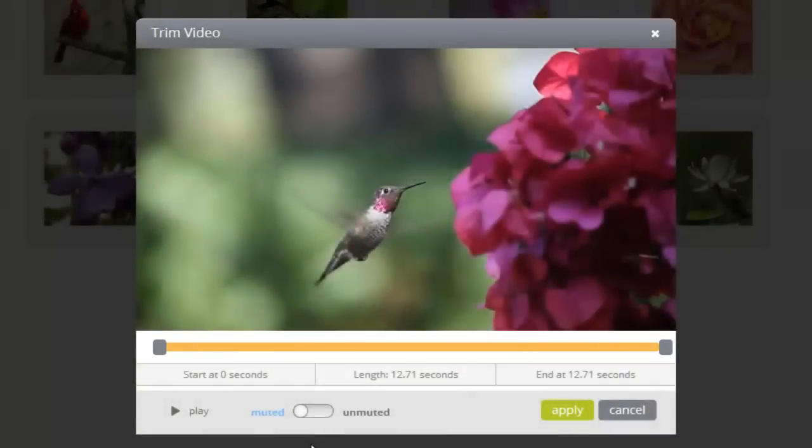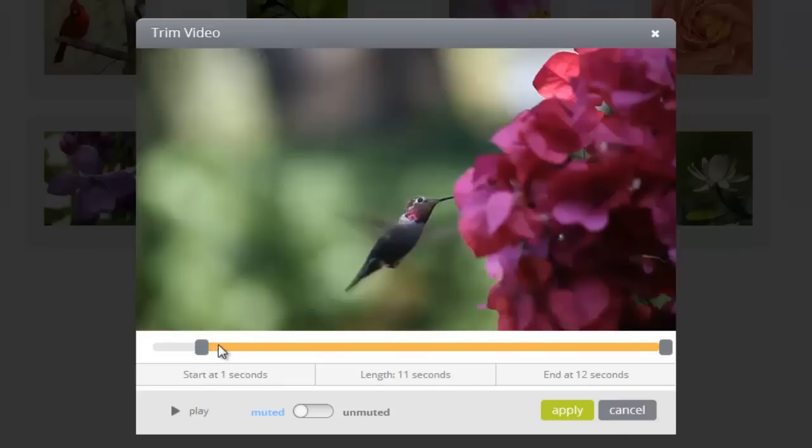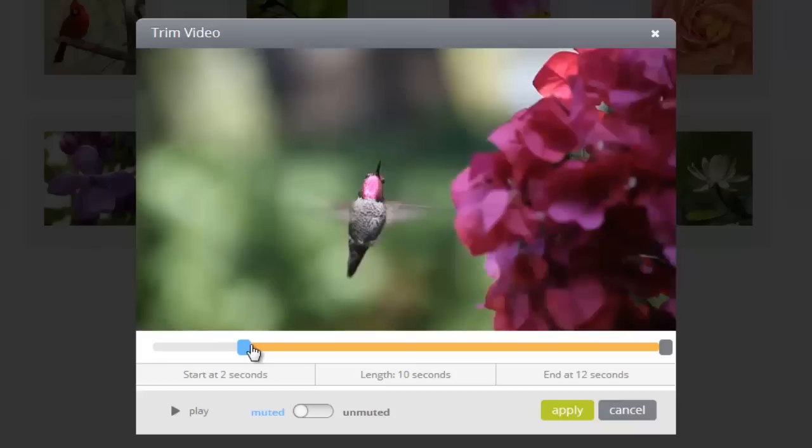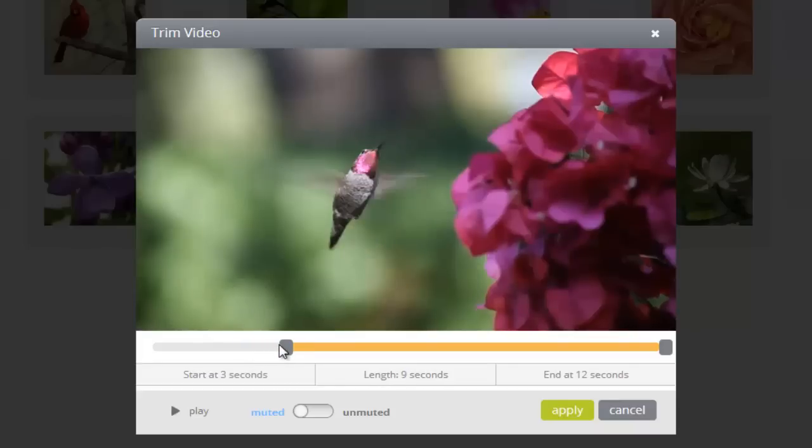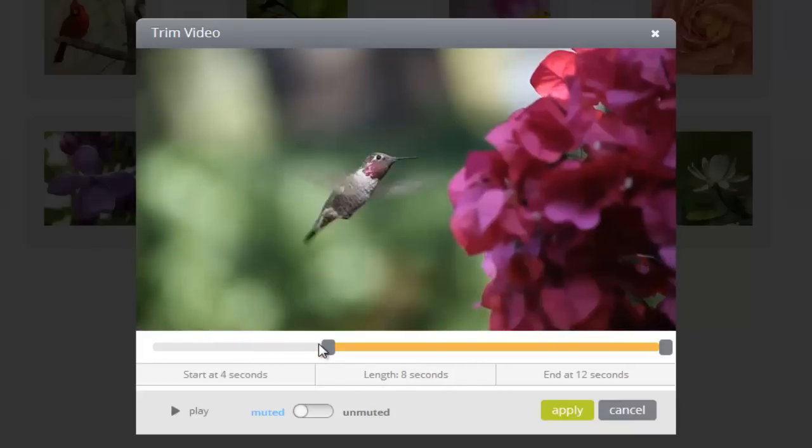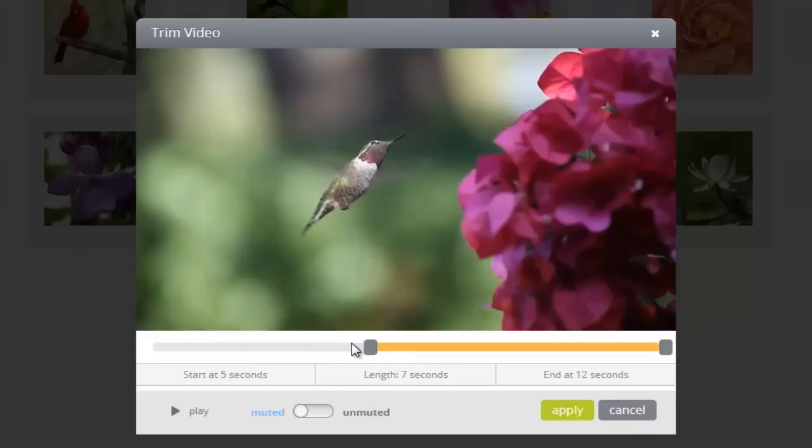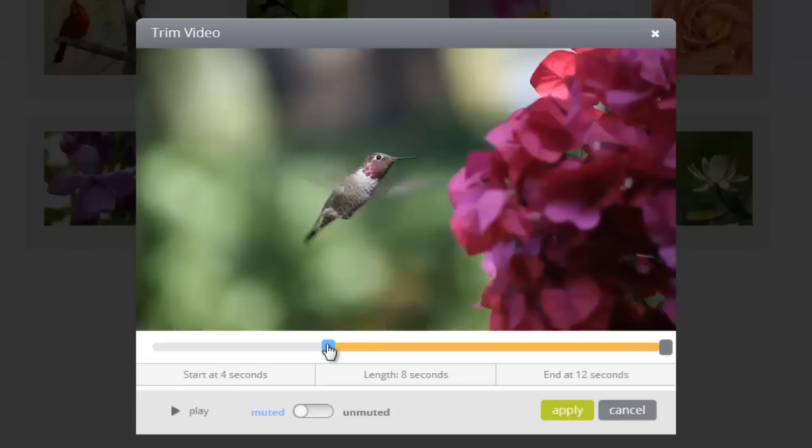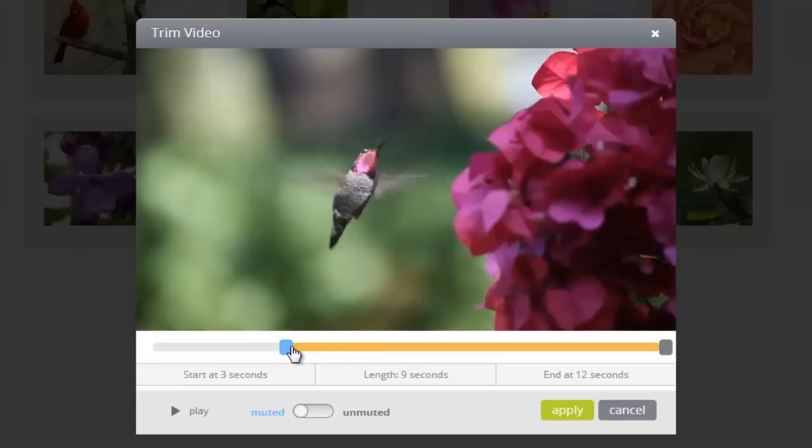To change the starting point of my video, all I have to do is click the edge marker on the left and drag it into a new position. As I move the marker, the preview will show me a still image from that new point in the video. Visually, this helps me find the perfect spot.